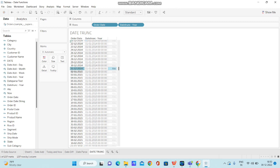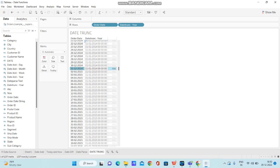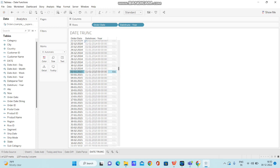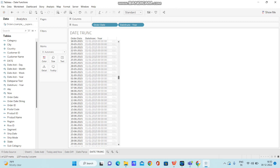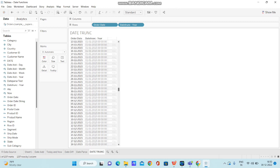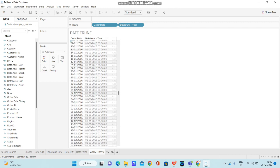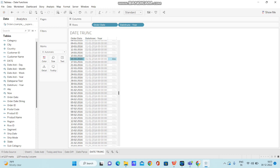The same way if you observe the next date 02-01-2015, it truncated that particular date to the beginning of the year. Since the previous record was 2014, it has taken to the beginning of that particular year. Since the second record is belonging to 2015, it has taken that particular record to the beginning of 2015. So we got 01-01-2015. The same way if you observe 2016, the same thing you can observe over here as well. 16-01-2016, it has taken this particular record to the beginning of the year.